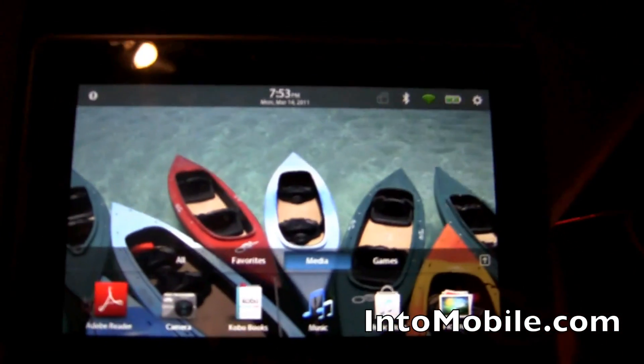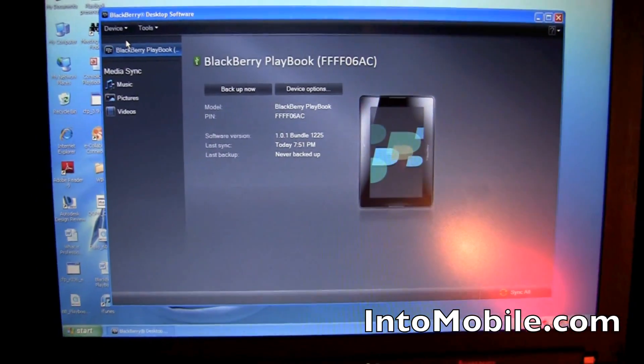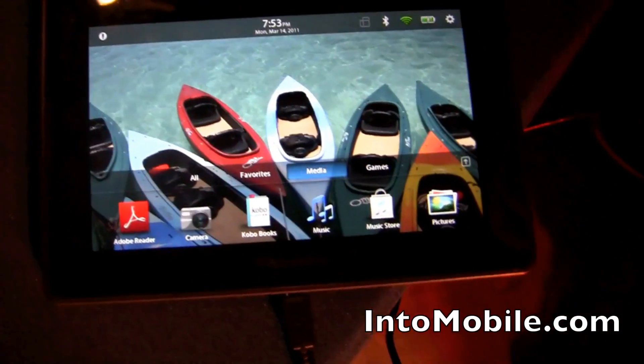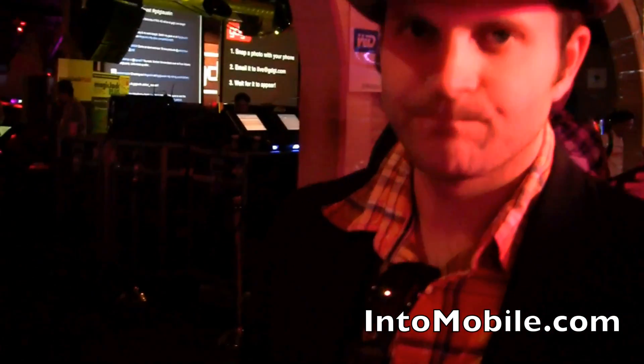So we already took a look — we just took a look at how to discover new music on the Playbook, going through the Blackberry Music Store so you can go online and buy music. But what do you do with your existing music, and not to mention photos and video?